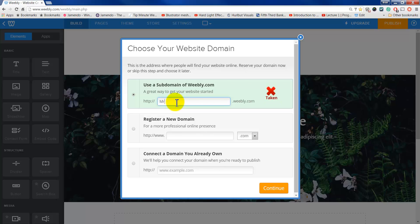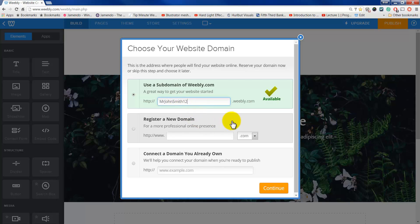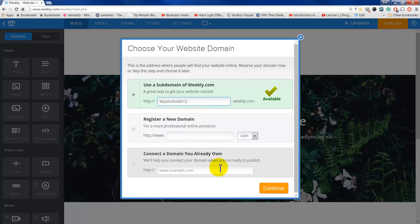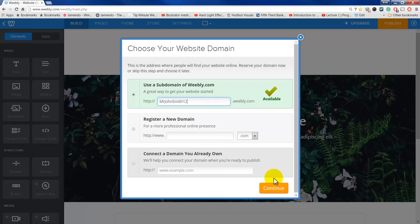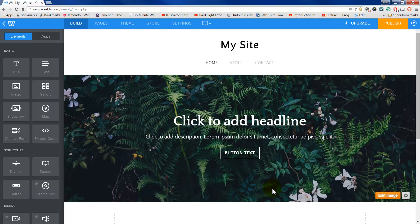For the subdomain, I can just call it whatever I want. I'm going to make this more of a portfolio, but it really will be the same as any type of website you make. So I'm going to call this Mr. John Smith 12 dot Weebly.com. Now if I wanted just MrJohnSmith.com, that would cost money, or I could link it to another domain. Basically these two options cost money, and this one's free. You can start it here, and as your business grows or your portfolio seems more important, you can actually upgrade and pay to get rid of that Weebly.com in the name.